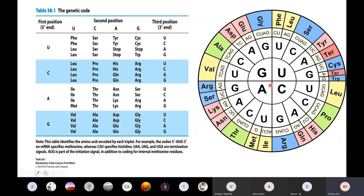Also notice that some codons are stop codons: UAG, UAA, and UGA. These three, if seen on mRNA, will stop translation. And AUG — which codes for methionine — doubles as both the start codon and a codon for methionine. Whether the genetic code is written in RNA form or DNA form, the table will show U or T accordingly, but it is one and the same.